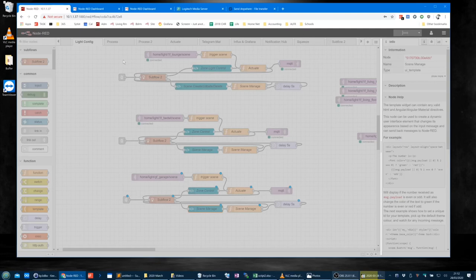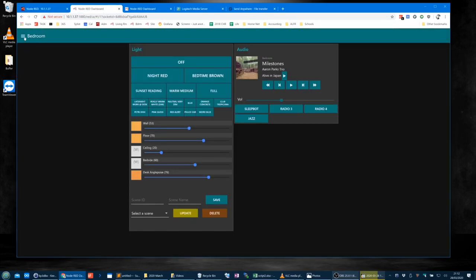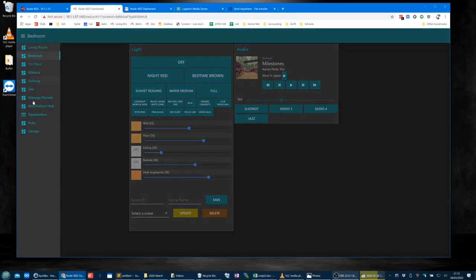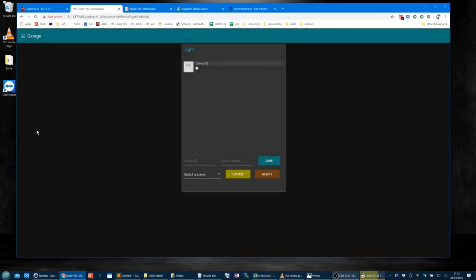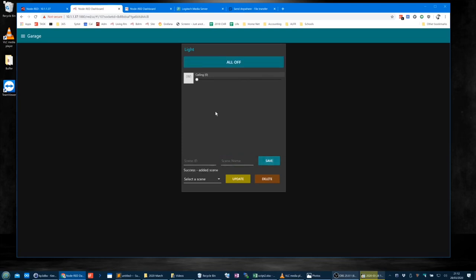That's a little slow — not quite sure why. There we go. When we go over to the garage thing, we can see it's there and it's good to go. Let's say I wanted to set a scene ID at zero, call it 'all off' and save.